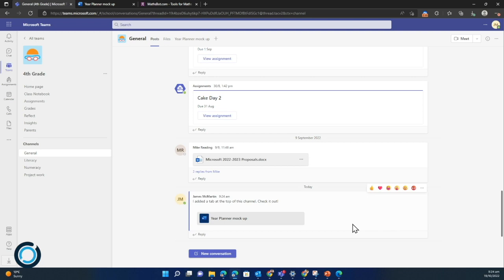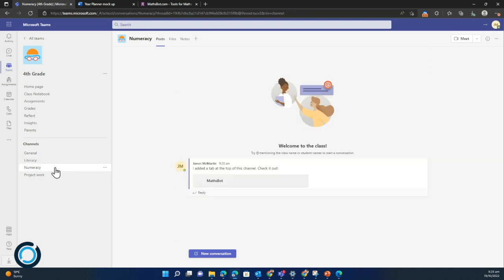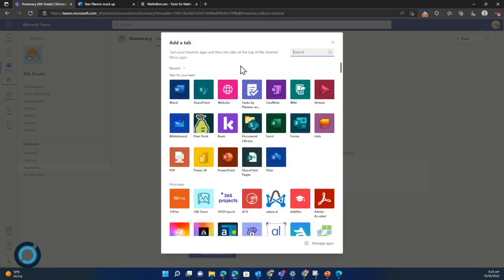I'm going to add a website now. I'm actually going to add a mathematical website, so I'm going to jump to my numeracy tab because that would be the most sensible place for this to be. I'm going to press plus again and this time I'm going to select the website option.